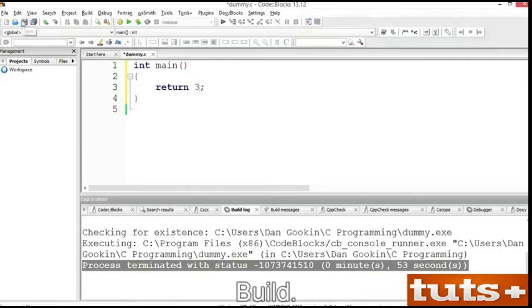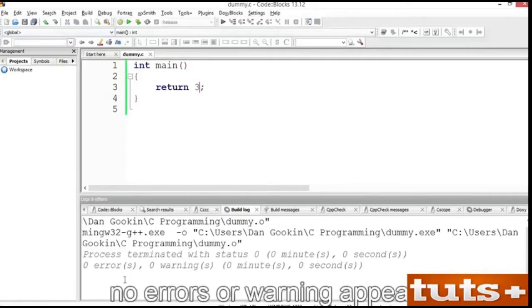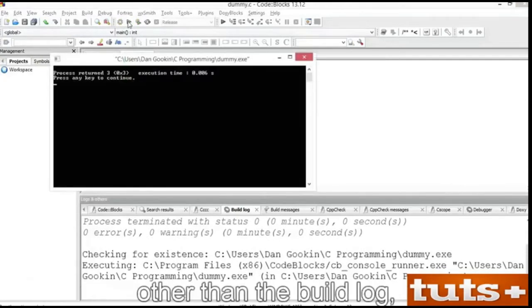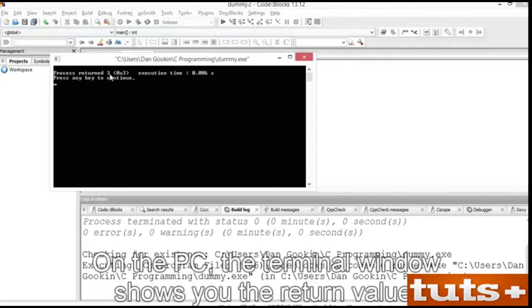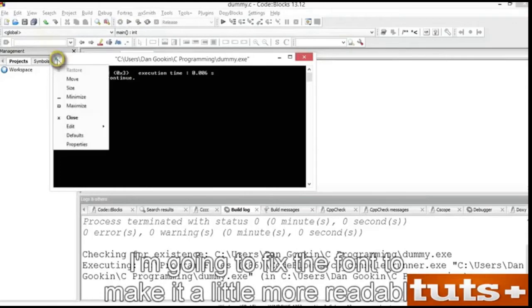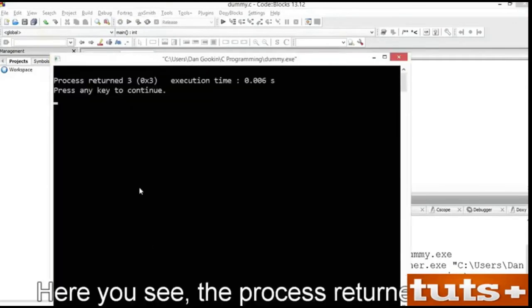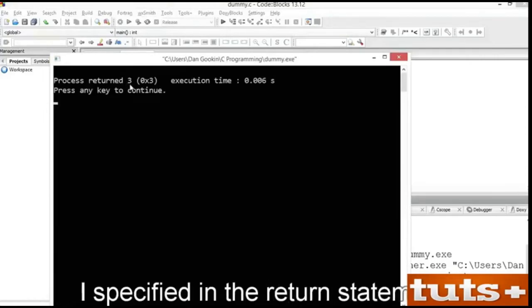Save. Build. As long as your code looks like mine, no errors or warnings appear. Run. On the Mac or Linux, you may see no output other than the build log, and it says the program terminated with status 0. On the PC, the terminal window shows you the return value. Here you see the process returned 3, which is the integer value I specified in the return statement.